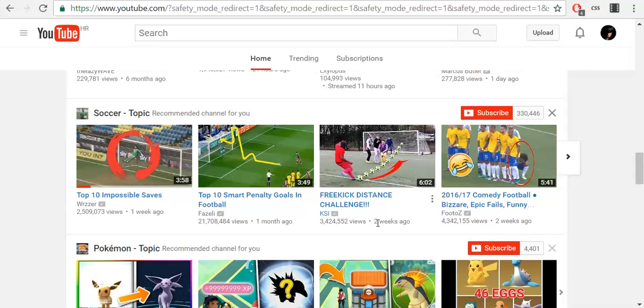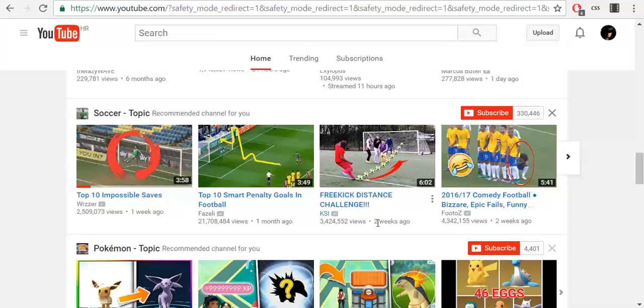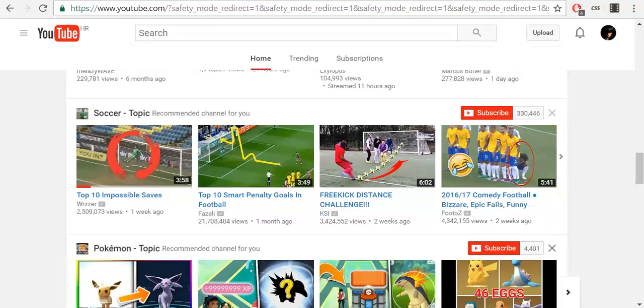Feel free to leave me feedback in the comments below. And if you want to see more videos related to Google products, please subscribe to my channel and stay connected. Peace out.